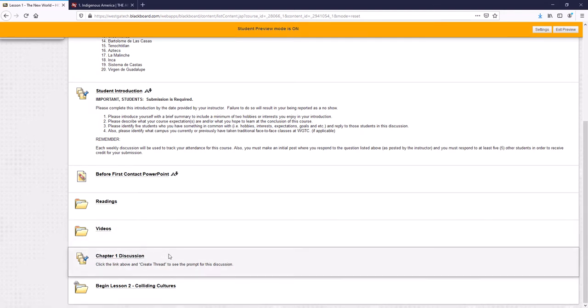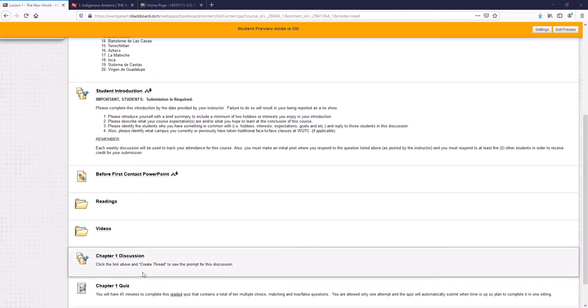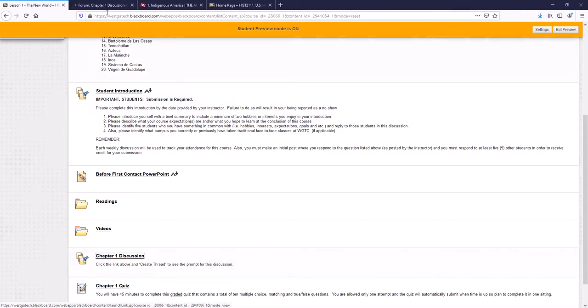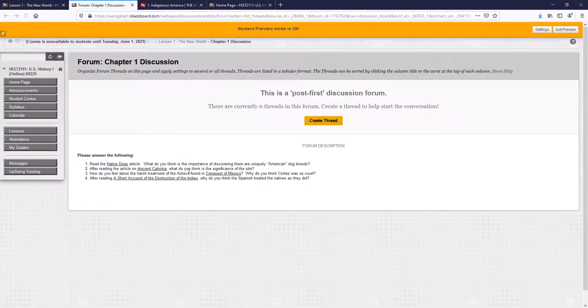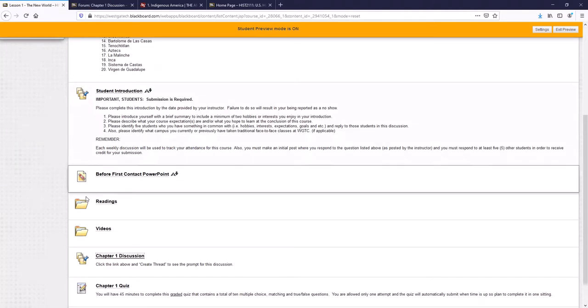You have a discussion question for each of these. And there's also a quiz as well. Now, your chapter one discussion is based on the primary source readings. So when you click chapter one discussion, you have four questions. One's on the first article, one's on the second article, third article, and fourth article.